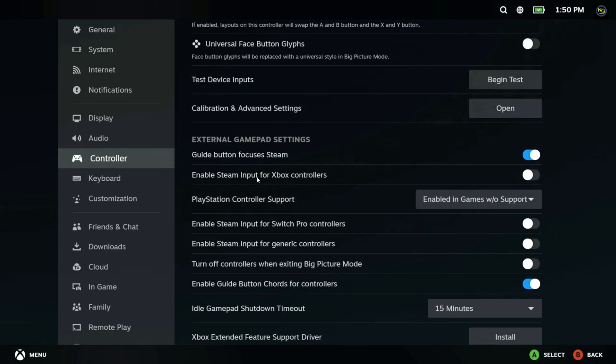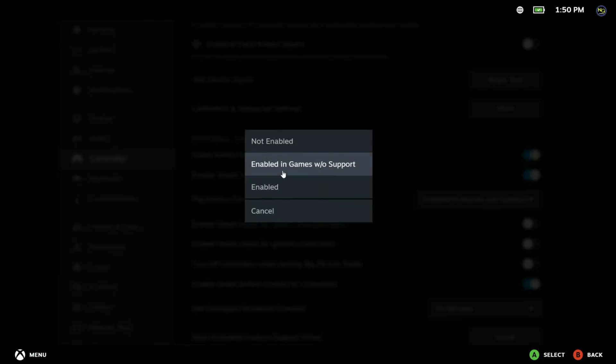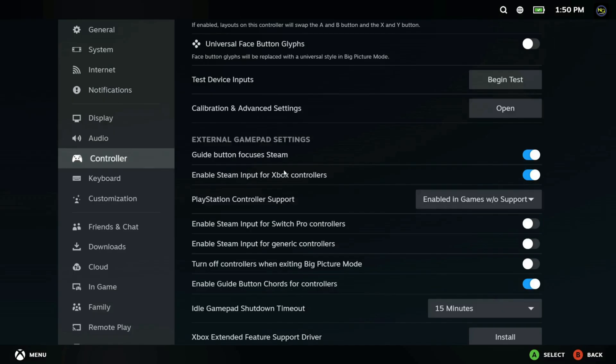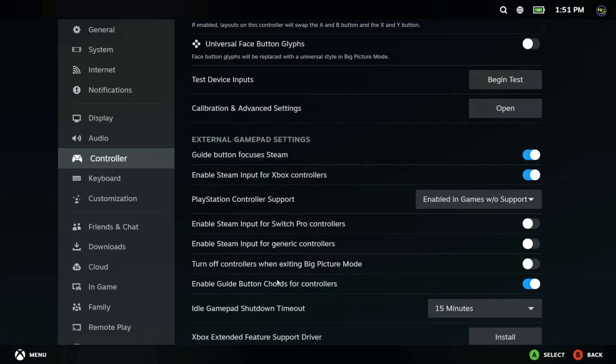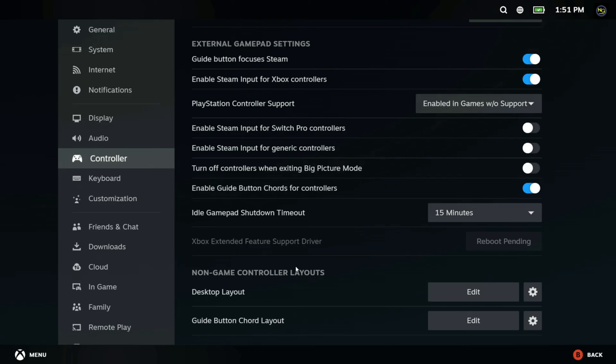For PlayStation controllers, enable PlayStation configuration support. For Switch Pro controllers, enable Steam input for Switch Pro controllers. If Steam asks for additional Xbox extended features, install them, then restart Steam. Now save the settings and restart Steam to apply changes.